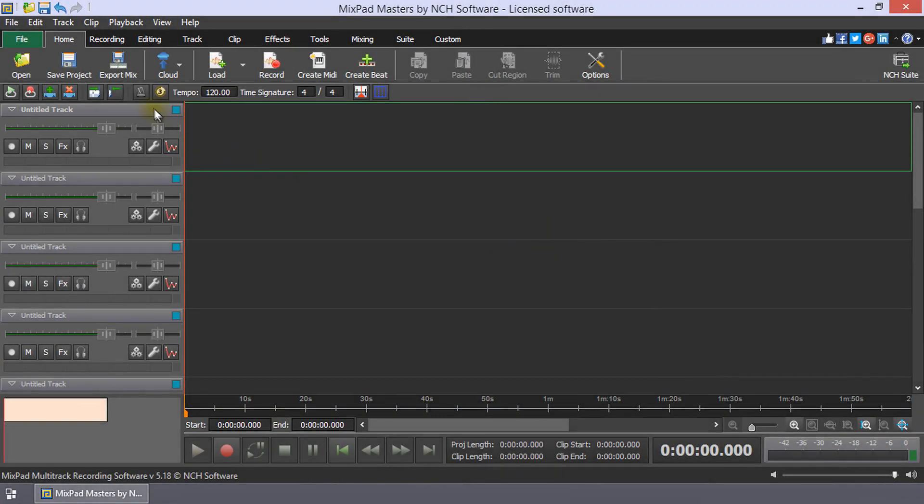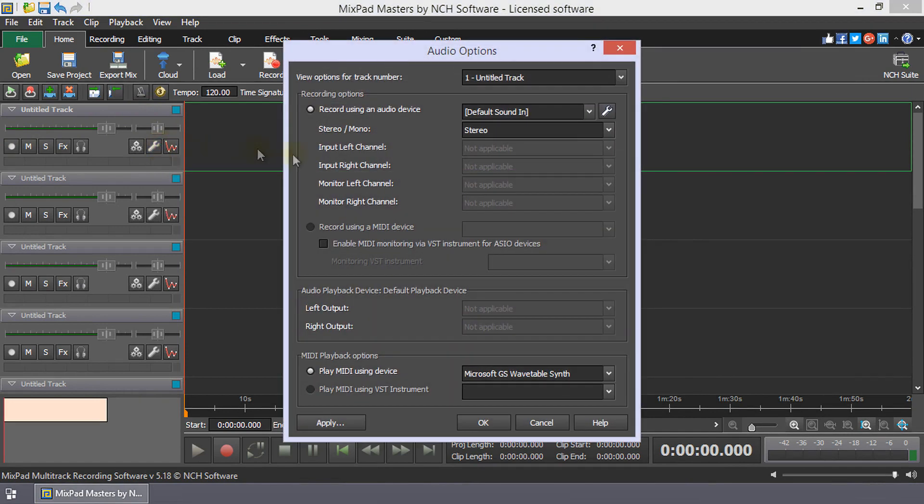On the track to which you will record your DJ Turntable, click the Audio Options to open the Audio Options dialog for that track.